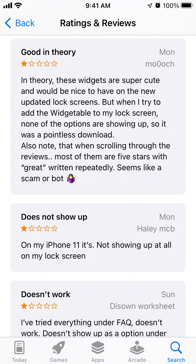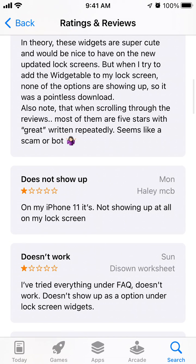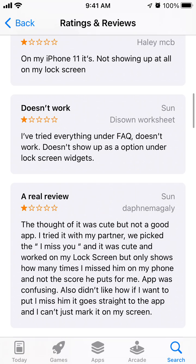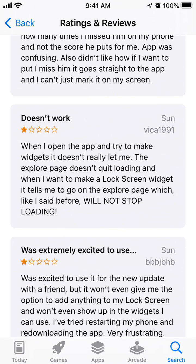Here's the Widgetable app, and one of the main bugs is it doesn't show up. For example, users are writing that on their iPhone 11 it's not showing up at all on the lock screen. They've tried everything under the FAQ — it doesn't work, doesn't show up as an option under lock screen widgets.